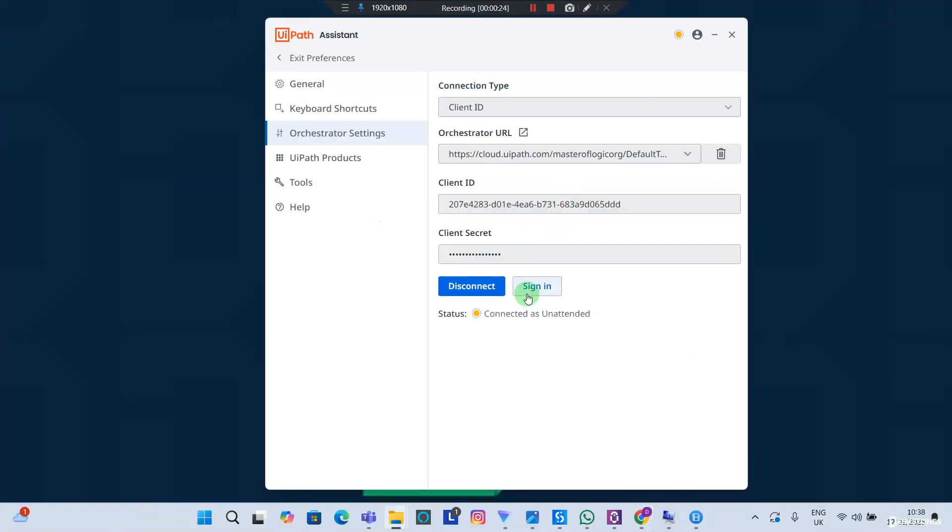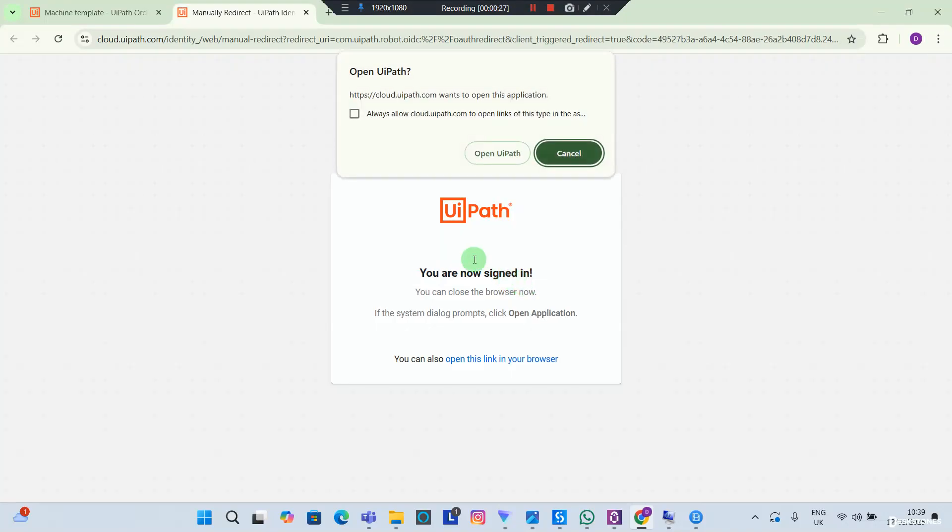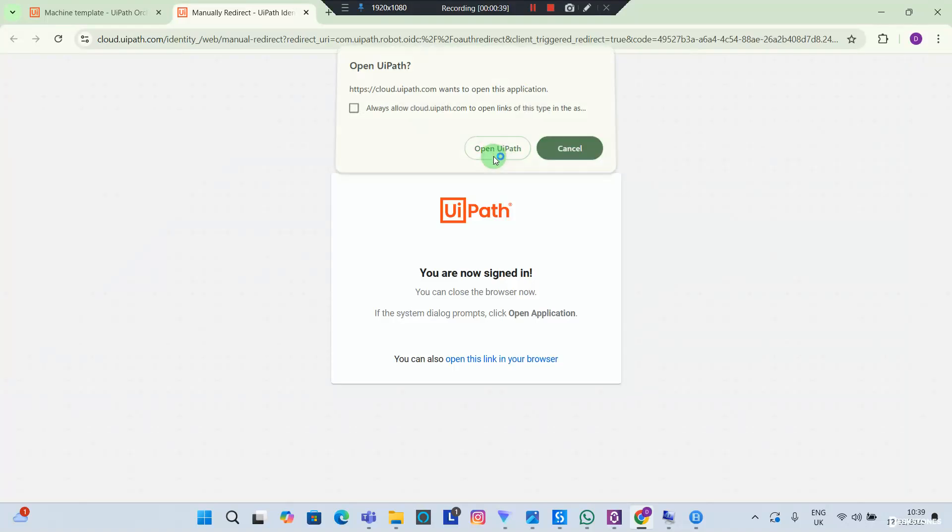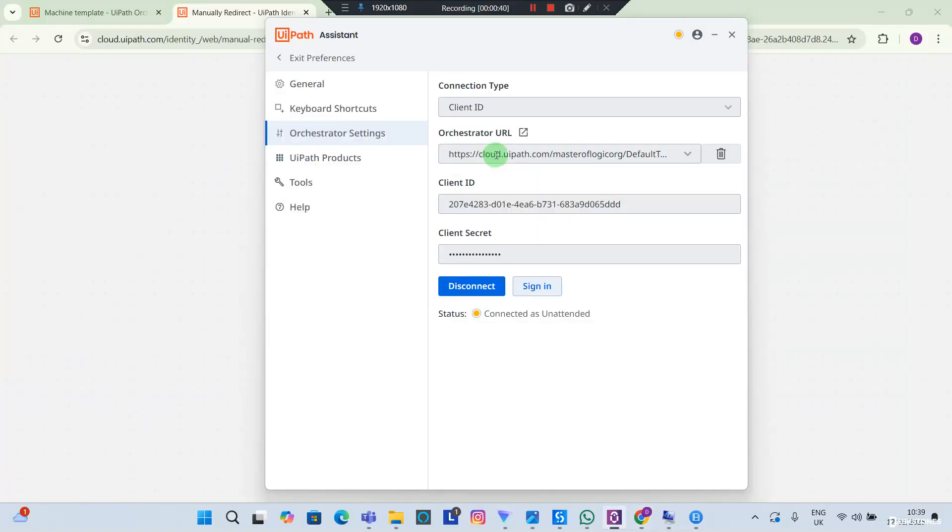I'm going to go back again. I'm going to hit Sign In and it's going to open this dialog here. I'm going to say Always Allow cloud.uipath to open this link if I want to, or you can leave this unchecked, but then you want to click Open UIPath. And this should turn to green. It means your studio now is connected. Head back to your studio.